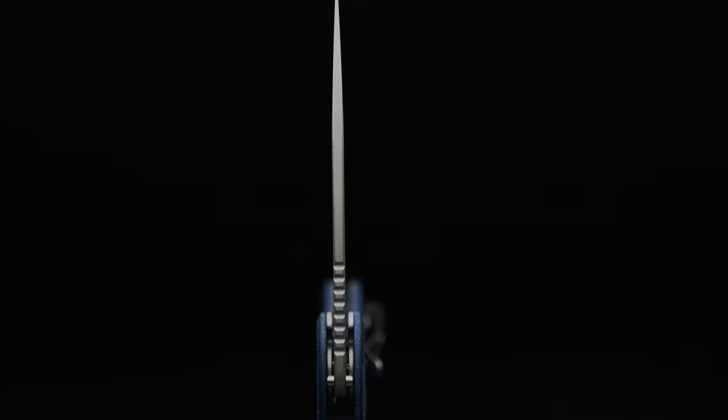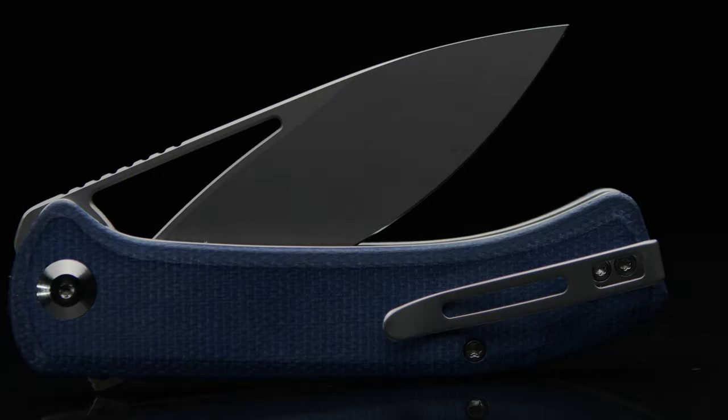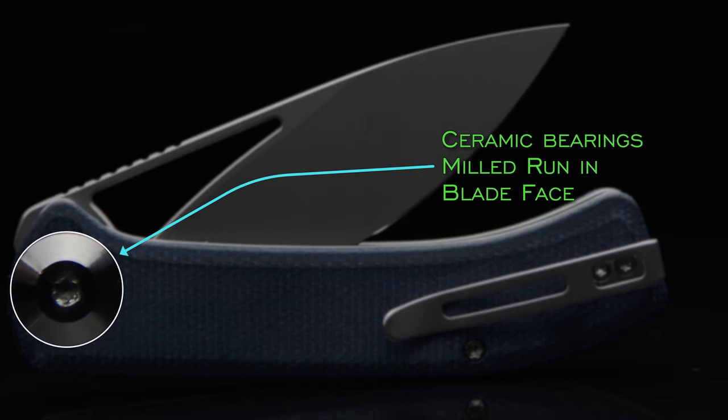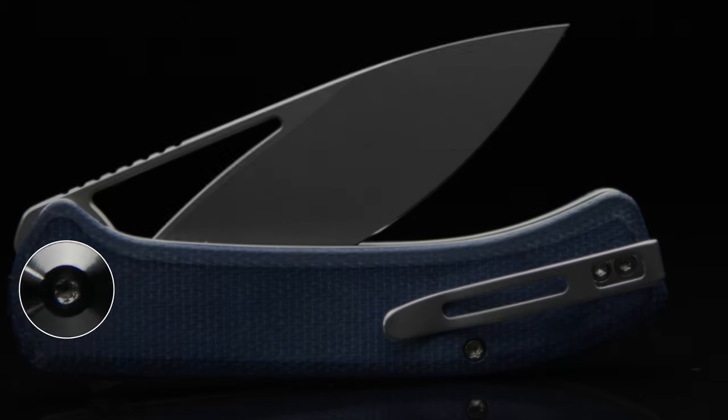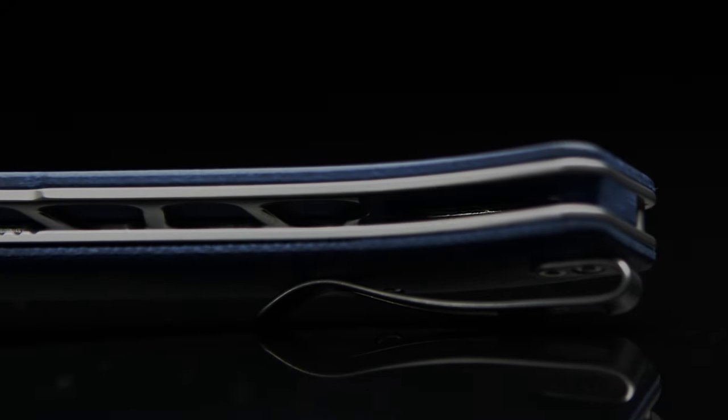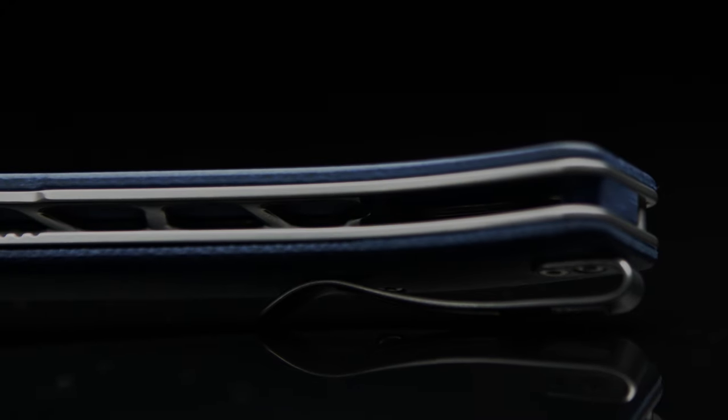The blade runs on ceramic caged bearings and does have a milled race for the bearings to rotate in. The liner being steel, the bearings run directly against the frame, shaving thickness off the build. As we look into the frame from the front side, the internal stop pin is clearly visible as I rotate the blade through travel.